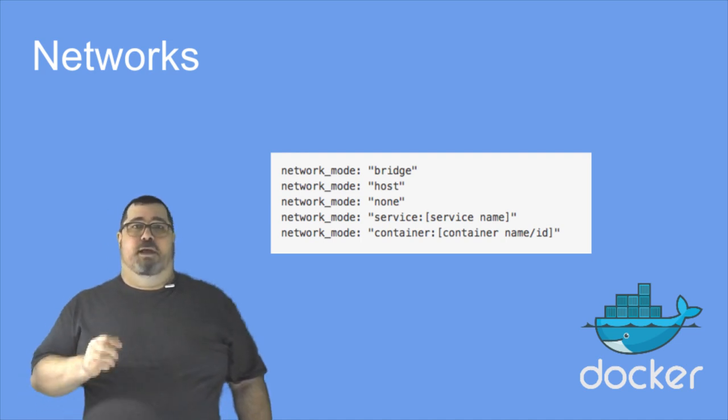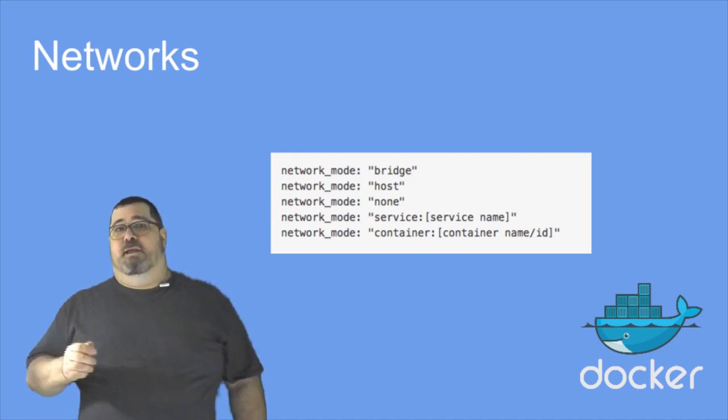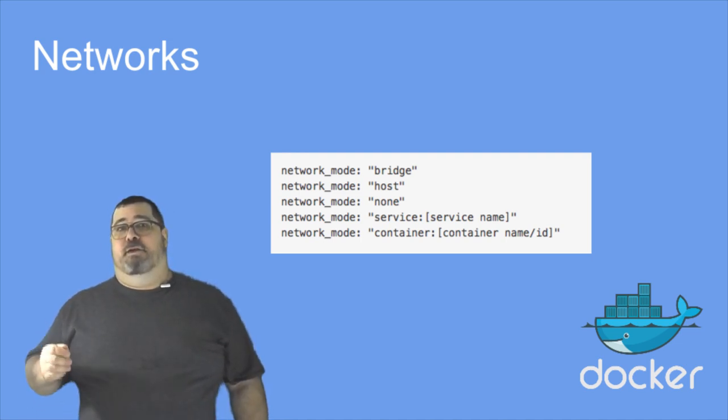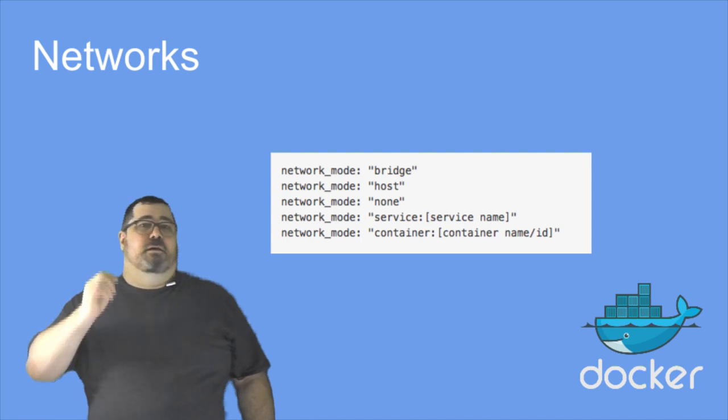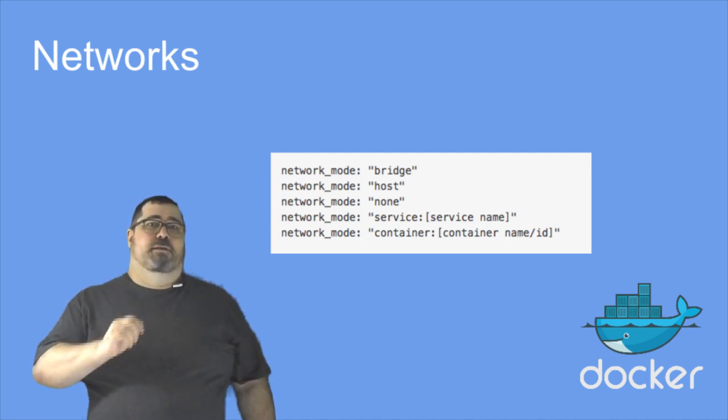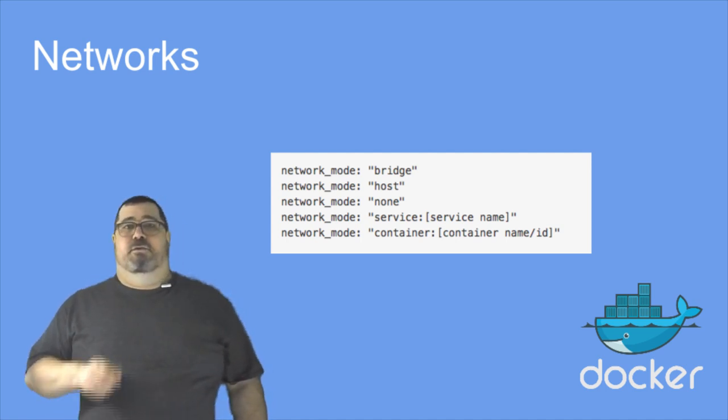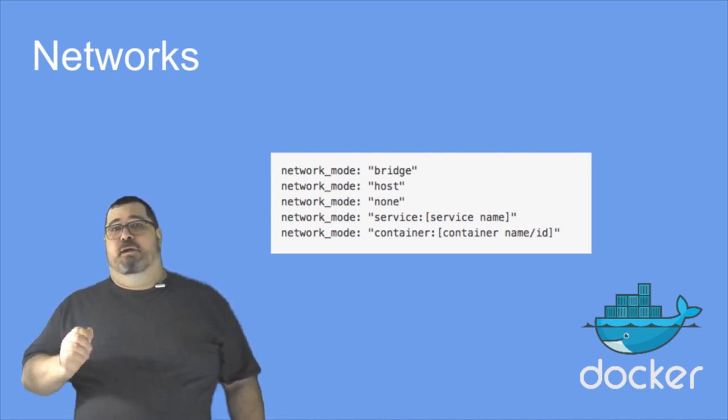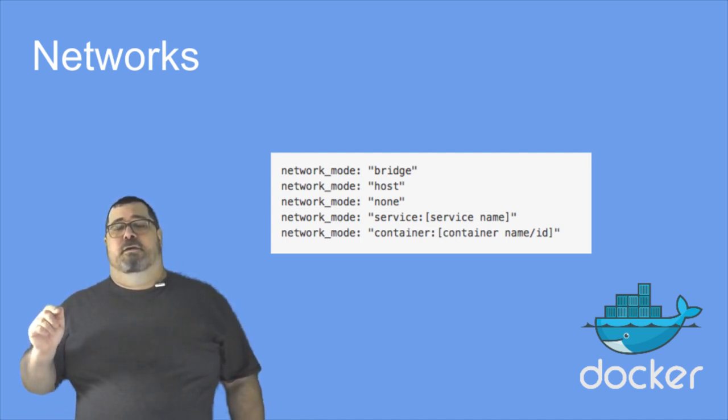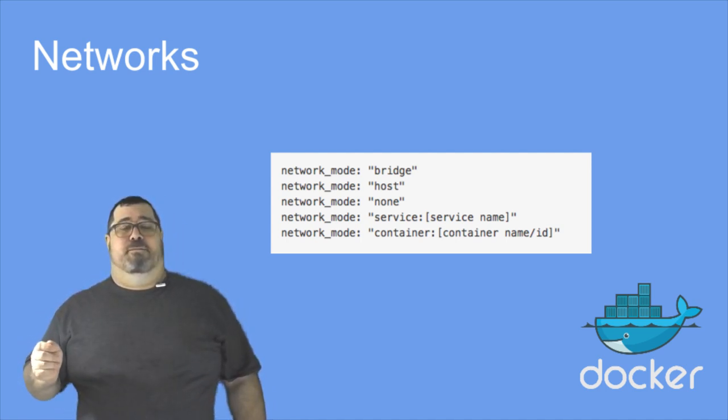And if you were using net container container name or ID, you now need to change that to network mode container container name.